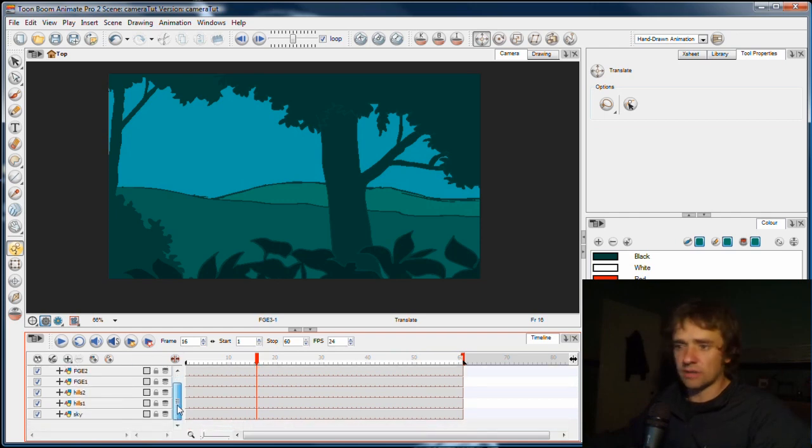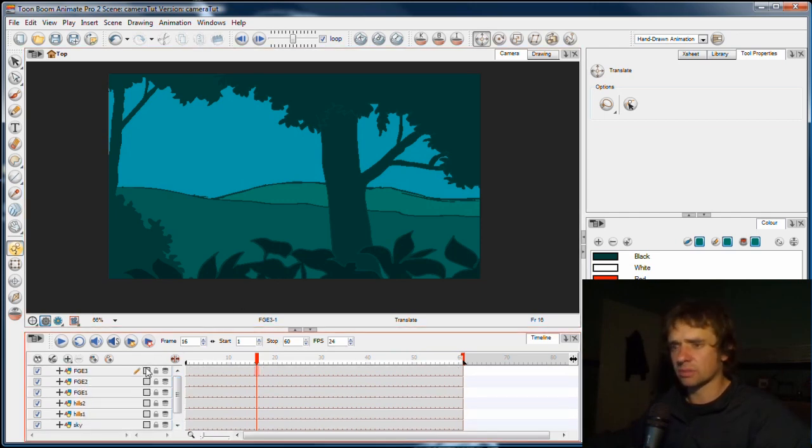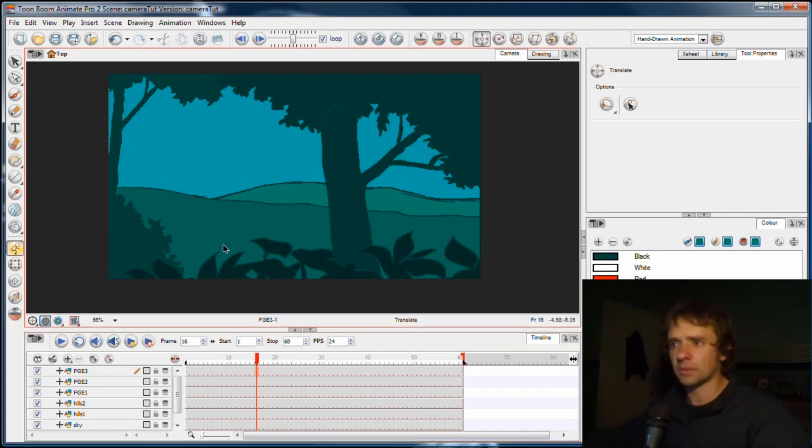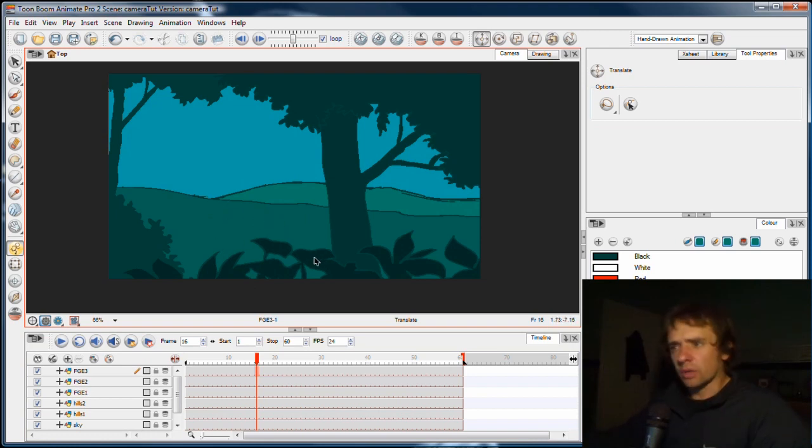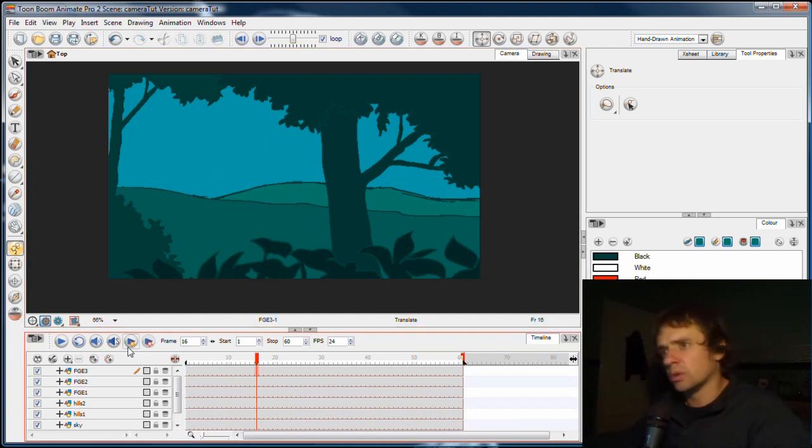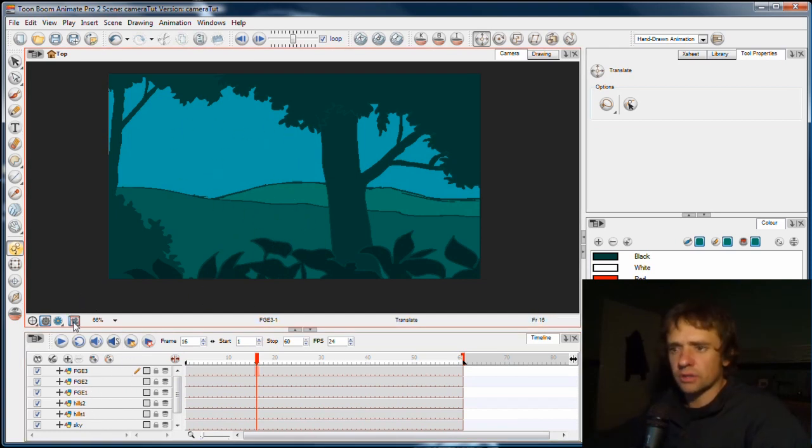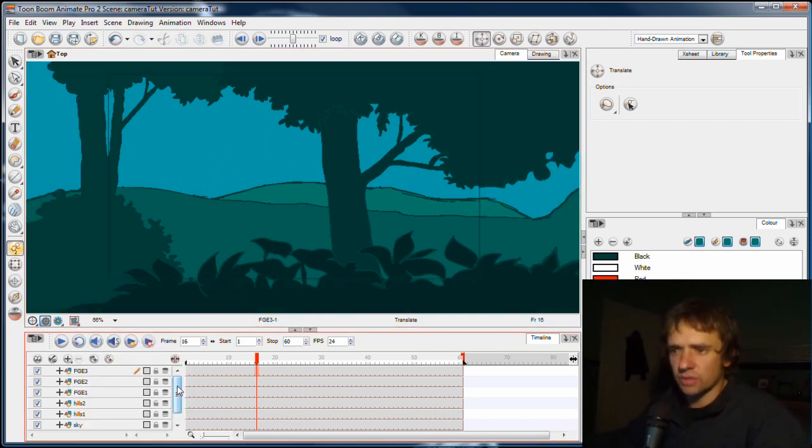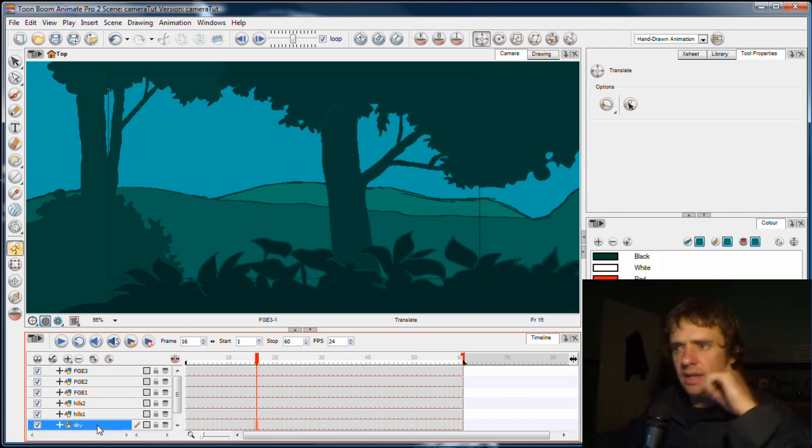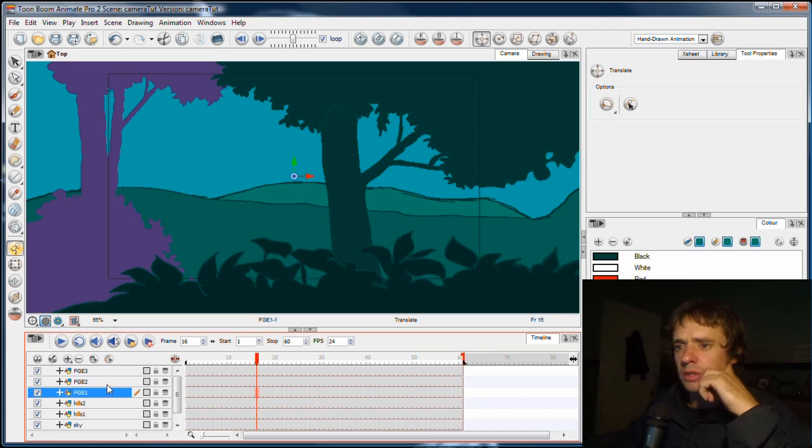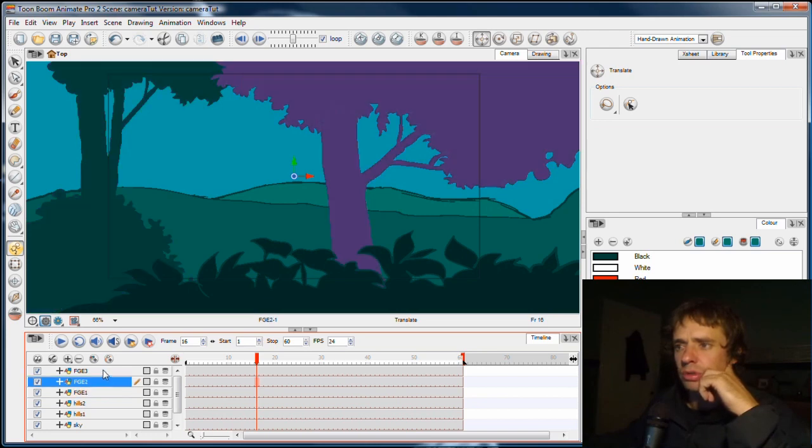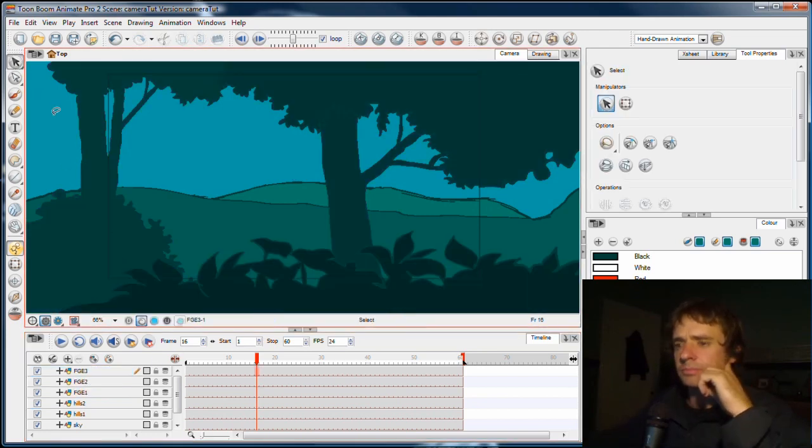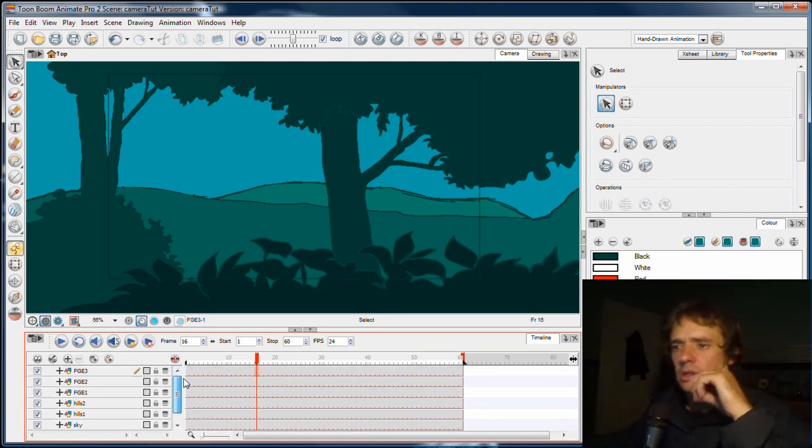So what I've got here is a very simple scene. These are just rough elements that I've drawn to make up a fairly standard background. And what I've got is foreground elements, you can see in the timeline, you can see them all in the view. But I'll turn off the camera mask so you can see outside. I've got a sky layer in the back, hills one and two, and one, two, three foreground elements, which I've called FGE in the timeline.